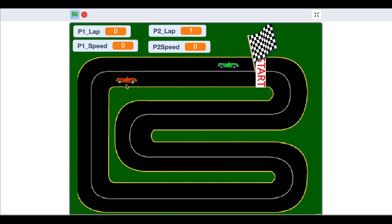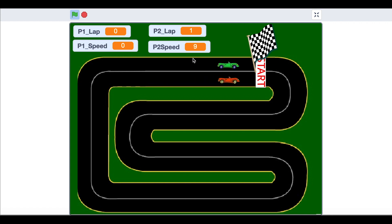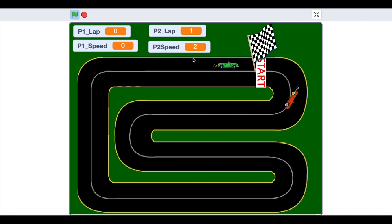Instead I want to show you some programming on this red car where when I press the accelerator it's going to keep accelerating as long as I press it. If you hold it down it's going to get faster, and when you let go it's going to slow. It's going to give a much more realistic movement and that's what we're going to make today.